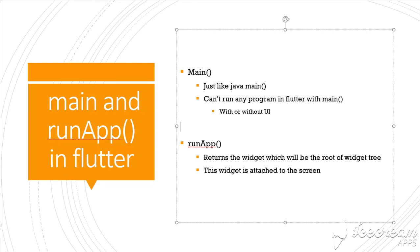RunApp is actually used to return a widget which is the root widget. This root widget is attached to the screen as the root of all the widgets or root widget of the screen. That's what runApp returns.